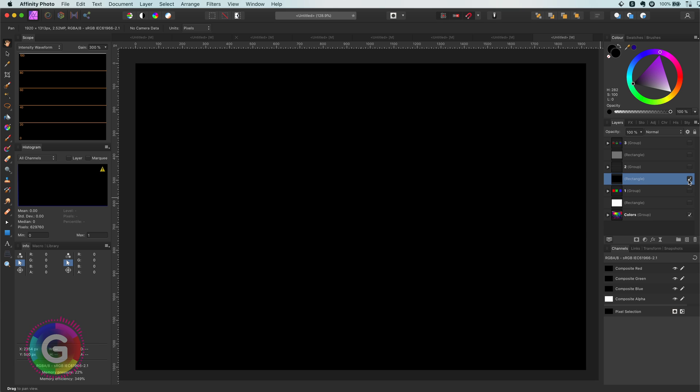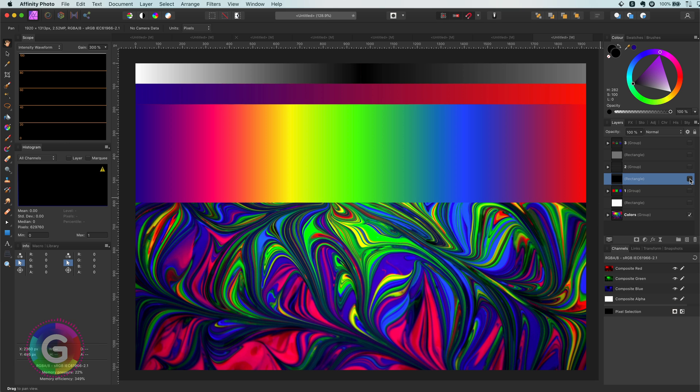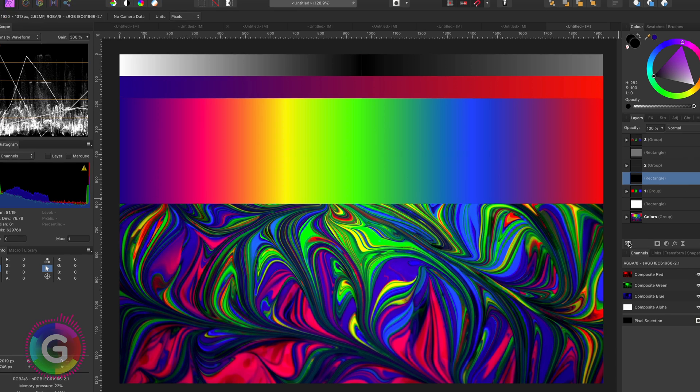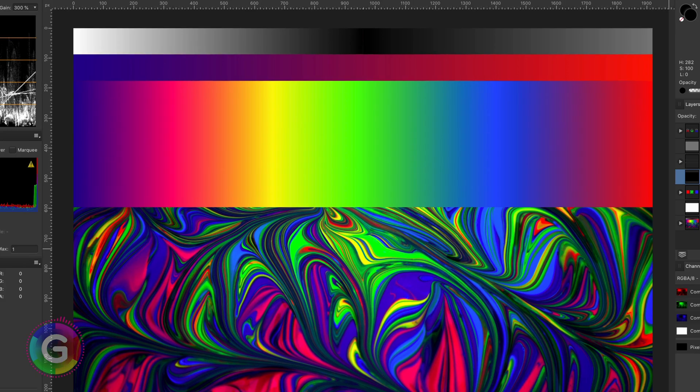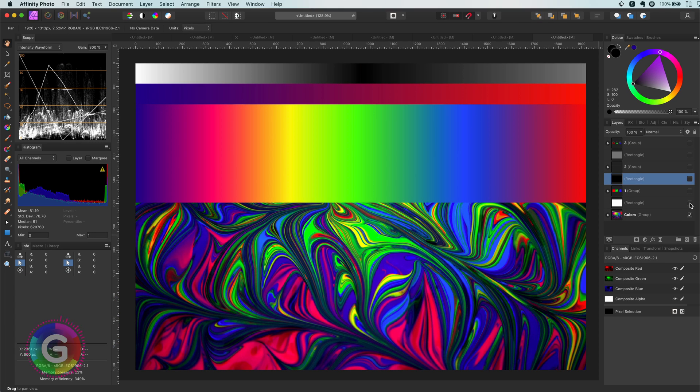For demonstration purposes, I'm going to use this test image, which has a lot of different colors, ideal for our test case.